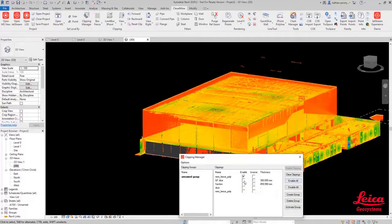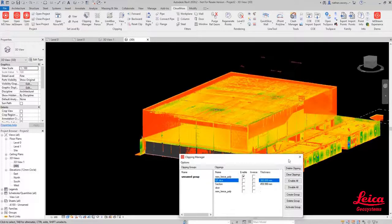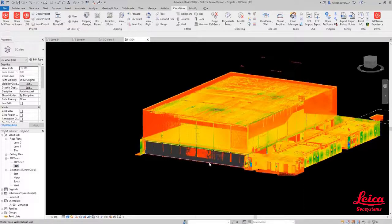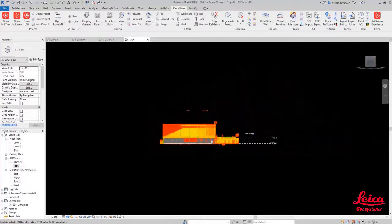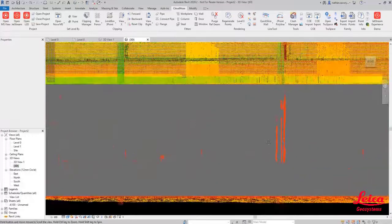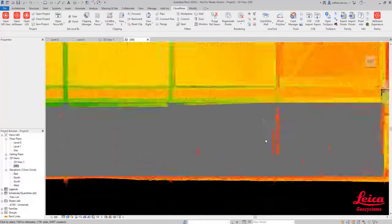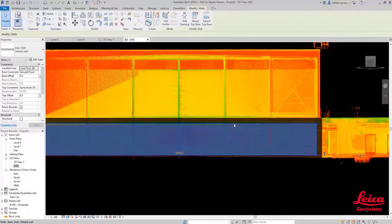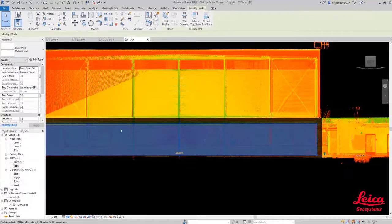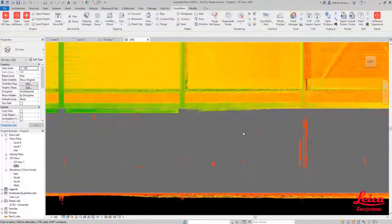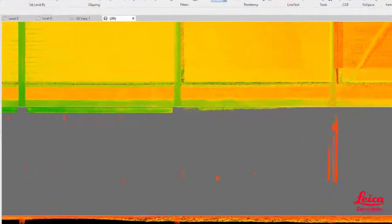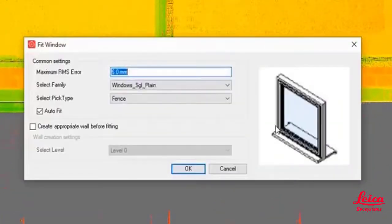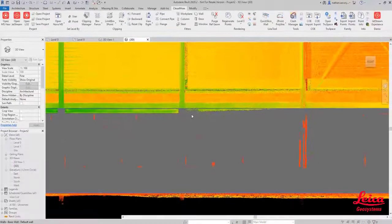We're back to the full point cloud and now we're looking at inserting some windows. We're now going to use the window fitter tool within the CloudWorks ribbon and we're just going to line ourselves up on this side face where we've just created one of those generic walls based on the parameters that we've defined. Then we're going to go to the CloudWorks menu and use the fit window function.